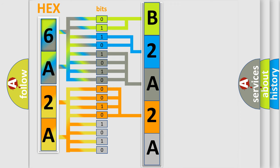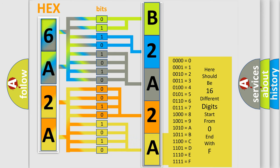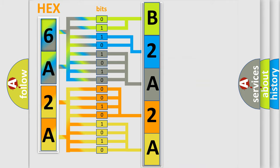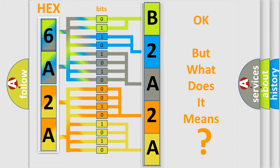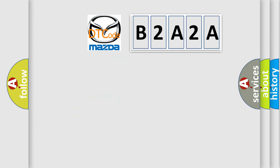A single byte conceals 256 possible combinations. We now know in what way the diagnostic tool translates the received information into a more comprehensible format.